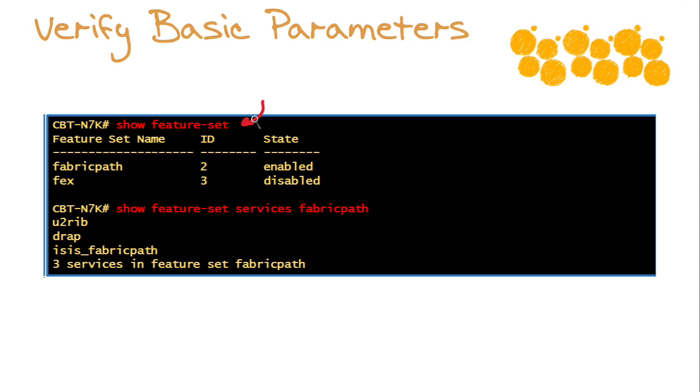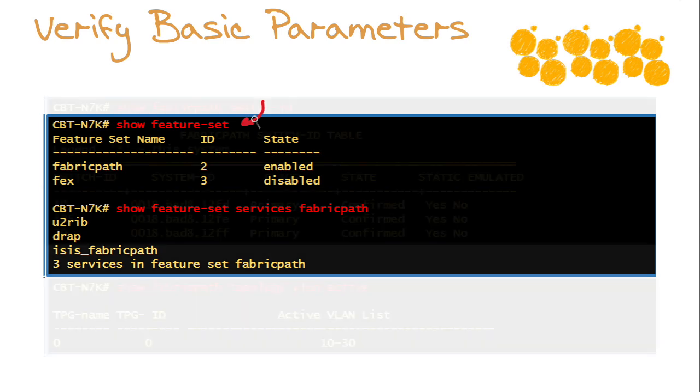Then we have show feature set services Fabric Path, and it comprises three services. Notice if everything is normal, we have our unicast layer two routing information base, our dynamic resource allocation protocol, and ISIS Fabric Path itself.